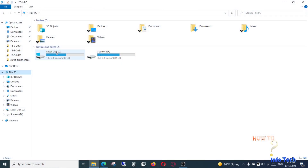First, check the storage size in the system partition and make sure there is enough space.